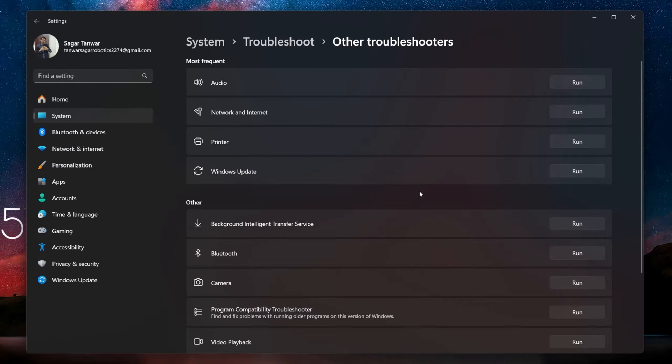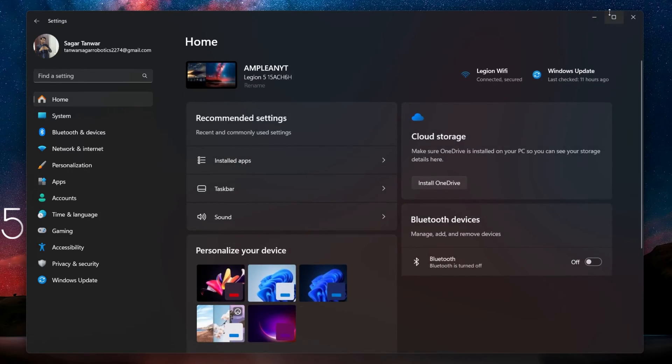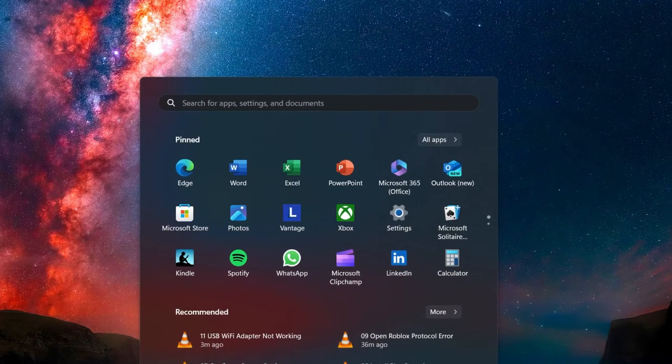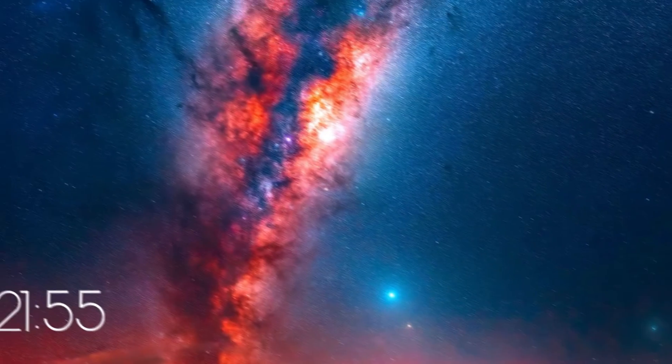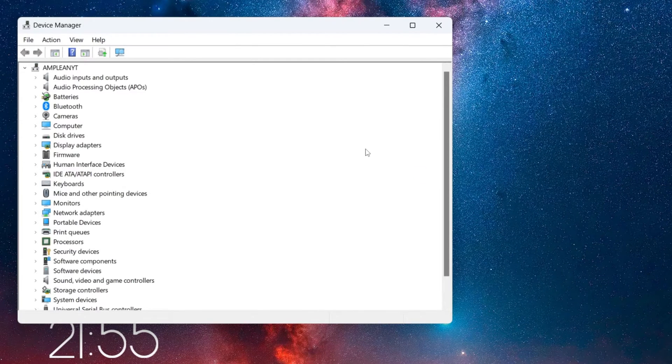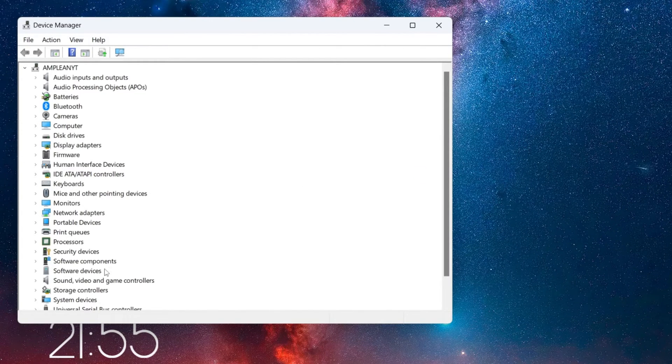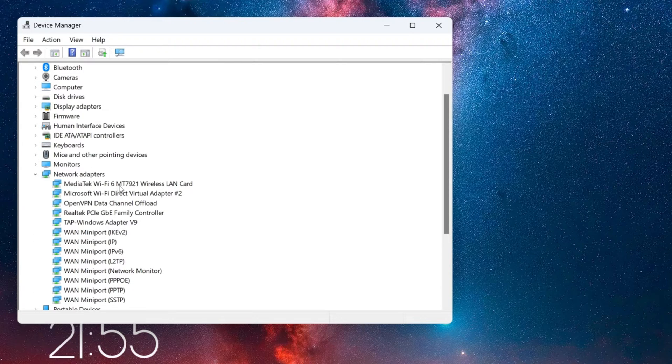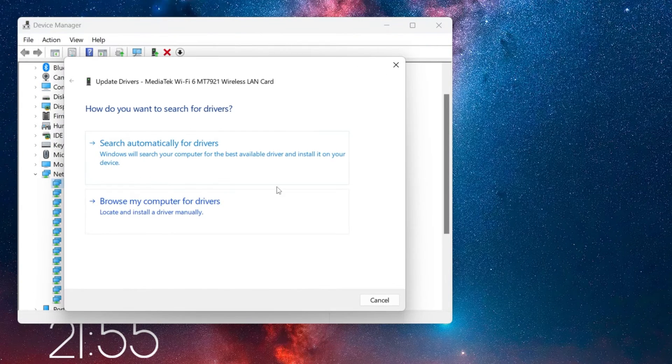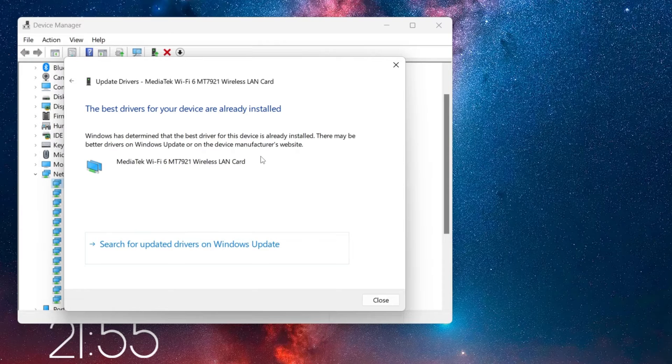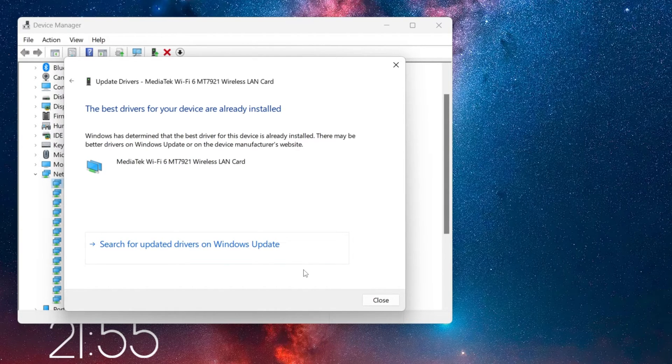When this is done, you should try manually updating your network adapter driver. Open up your Device Manager by searching for it in your Start Menu search. In this window, expand the Network Adapter section. Right-click your network adapter and select Update Driver. Select Search Automatically for updated driver software and follow the on-screen instructions to update your network adapter driver.